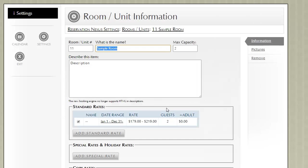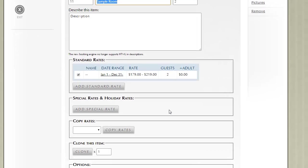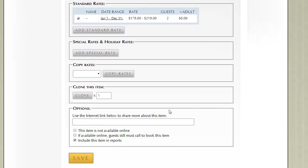Returning to the Information page, one of the nice features of ResNexus, especially when you're setting up your rooms and units, is the ability to clone those units. For example, let's say that we wanted three more of these rooms.